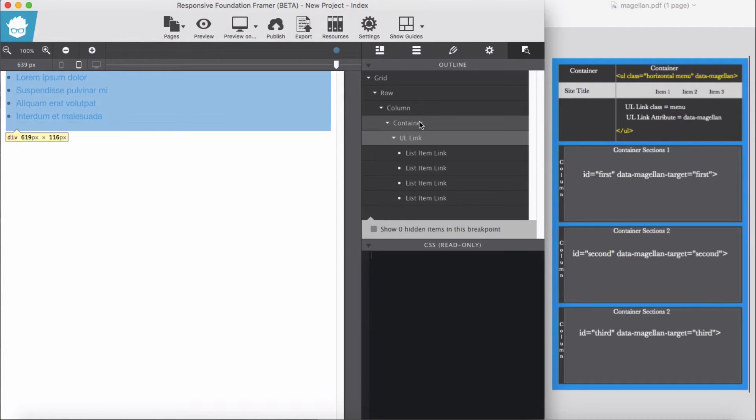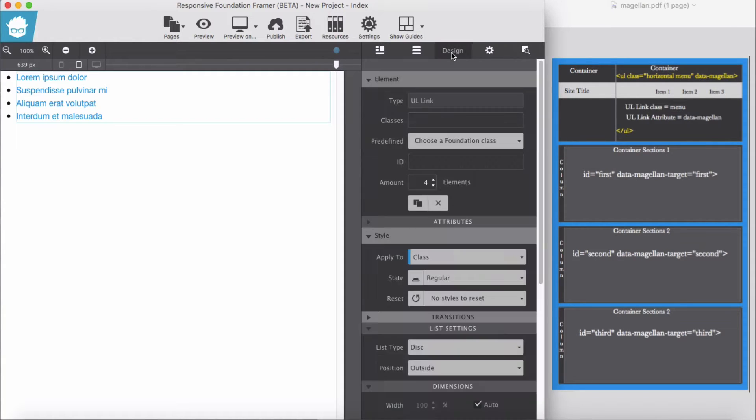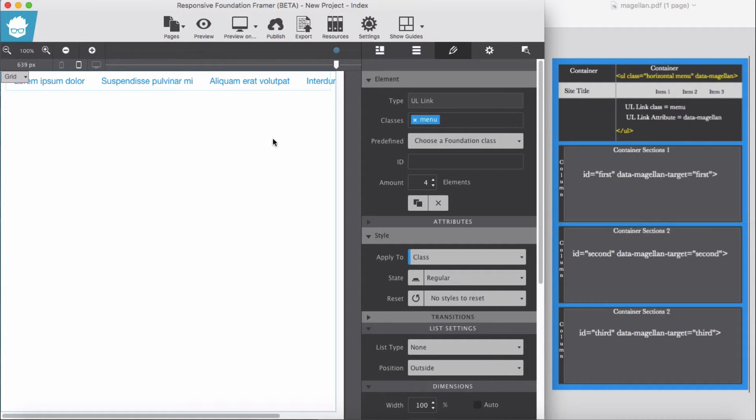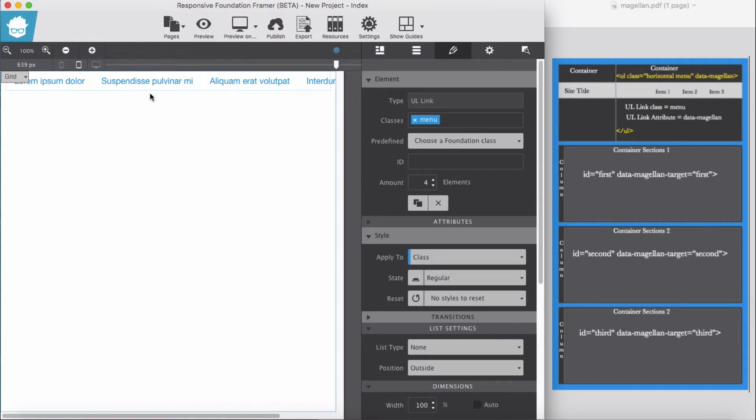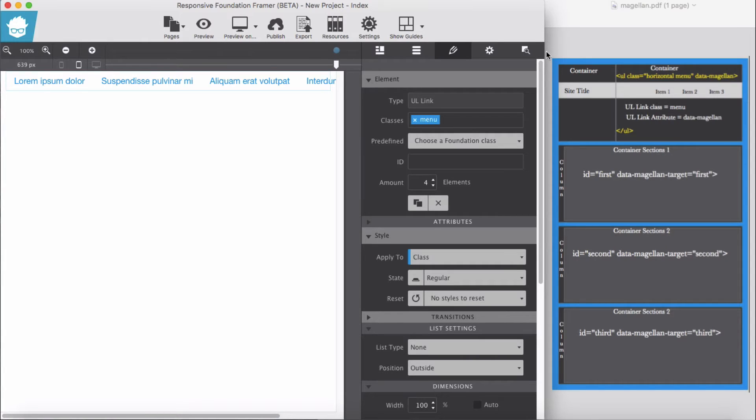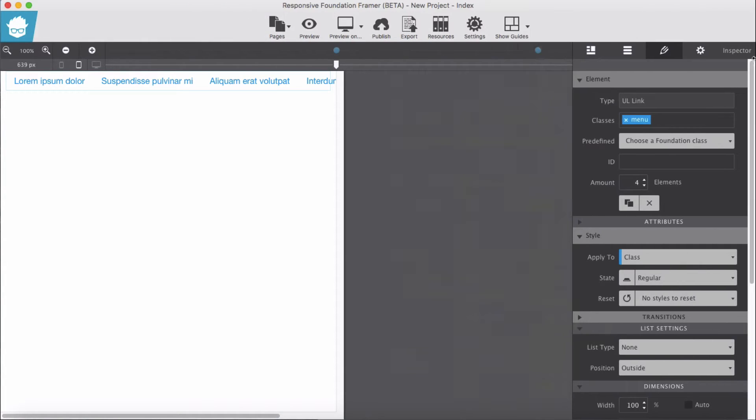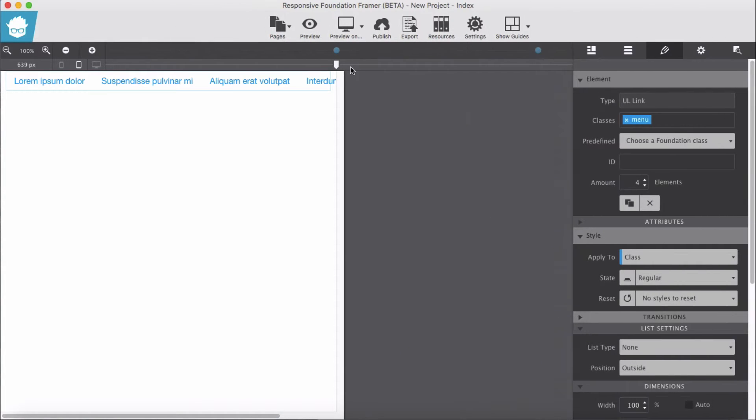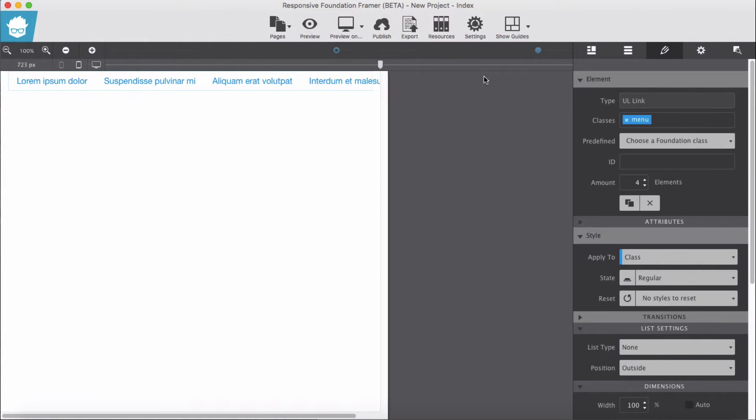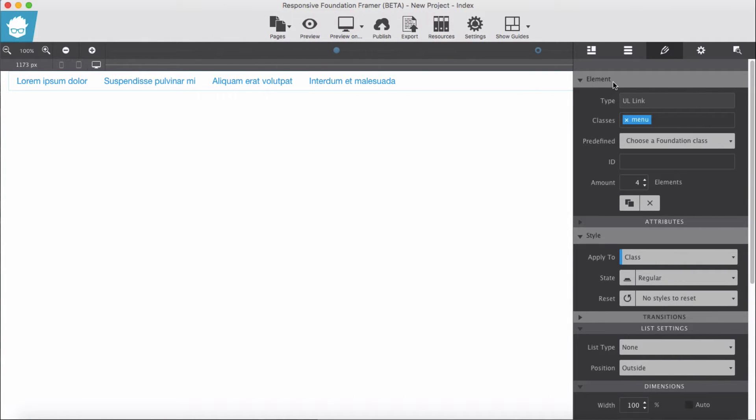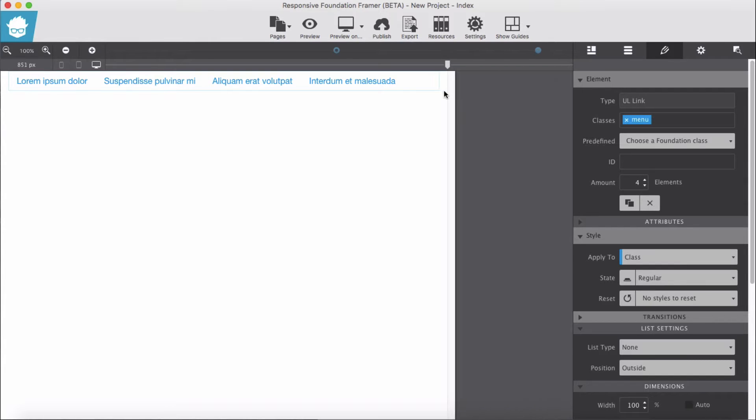Here, not the container UL link, I'm going to give menu. Okay, as soon as we add this menu we will get horizontal menu. And let's say if this site expands, it still stays horizontal.